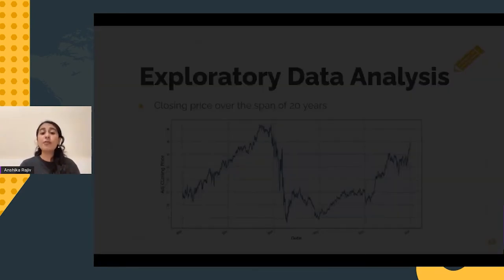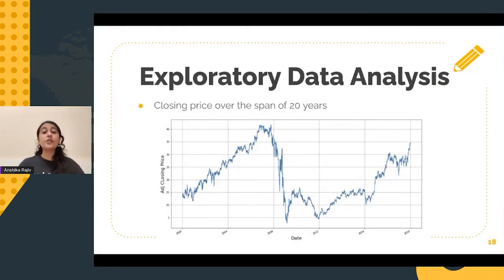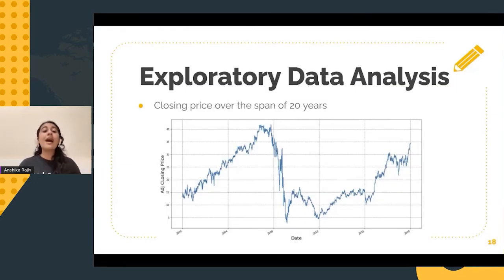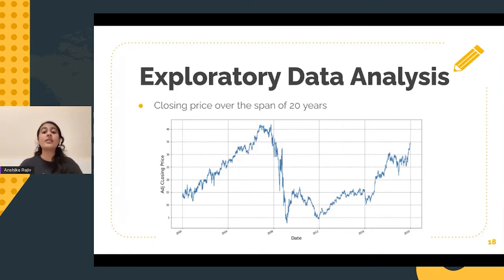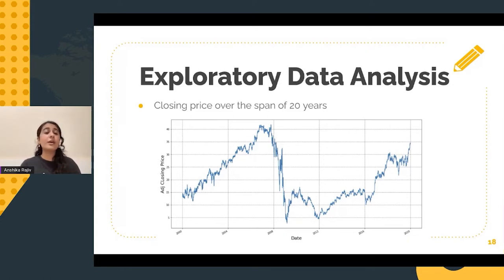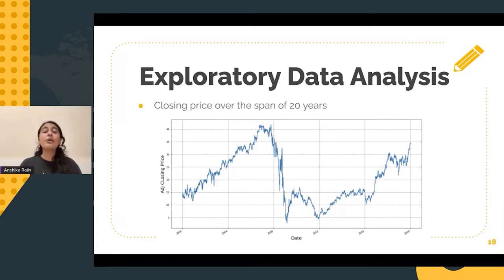Apart from this, the closing prices of the stock can also be plotted and analyzed. As you can see on my screen, there are a lot of sharp peaks and dips in the stock prices. This is mainly because of some sort of changes in the company, and it can also happen because of other factors.